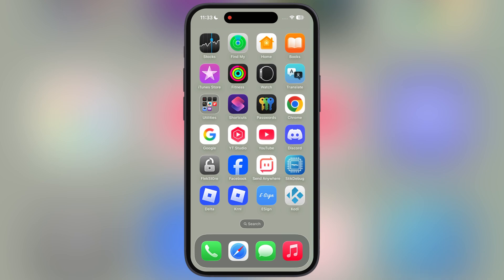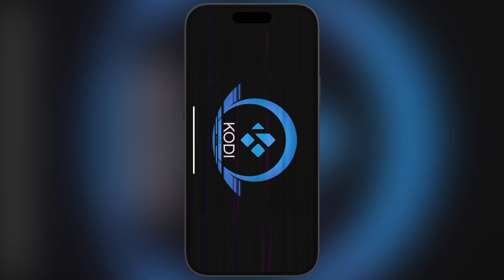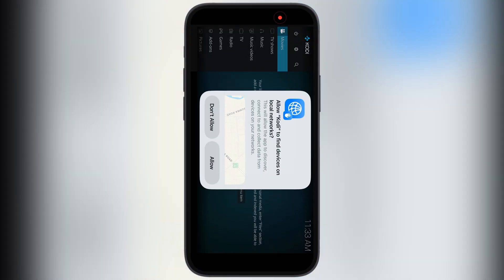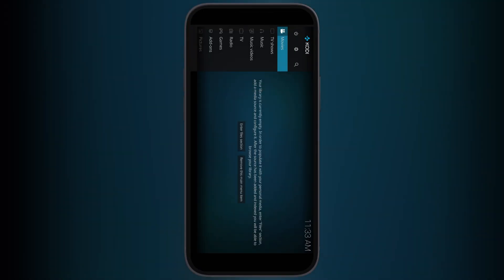And here guys you can see, the Kodi app has been installed and running perfectly on my iPhone without any issue.